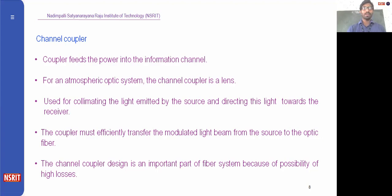The coupler must efficiently transfer the modulated light beam from source to optical fiber. The channel coupler design is an important part of the fiber system because of the possibility of high losses — if there is any leakage at the coupler we are going to lose information. So design should be taken care of so that losses are minimized. We are going to see those designs in unit number three.